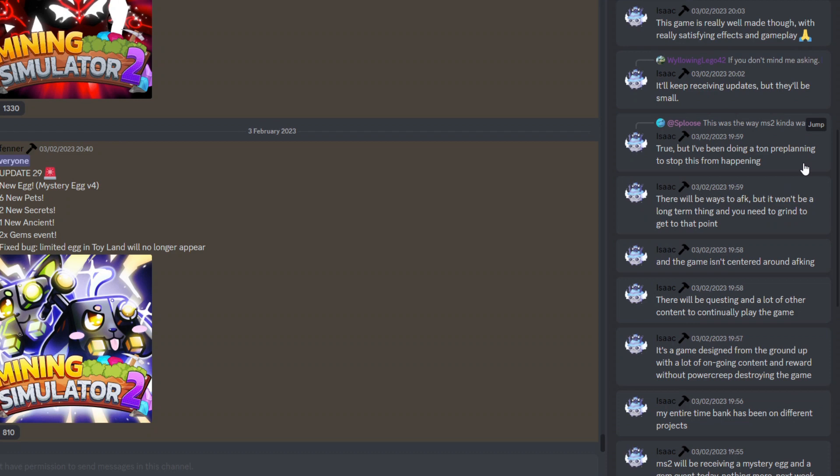And this person here also said basically the way that MS2 was kind of made and how it was always developing basically forced it into an AFK game. So they did agree with that, and of course he has said here, true, but I've done a lot of pre-planning to stop this from happening.